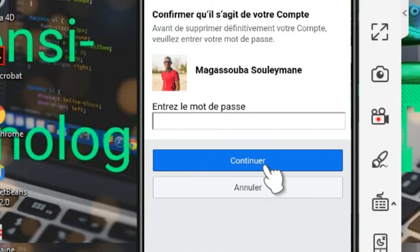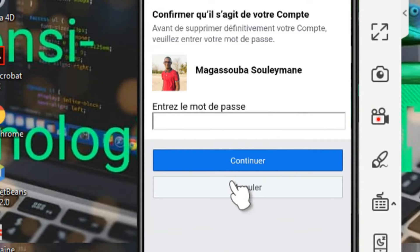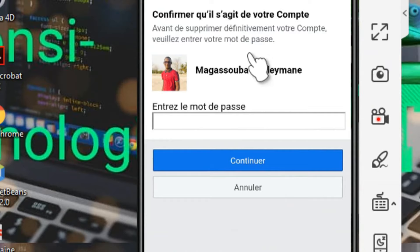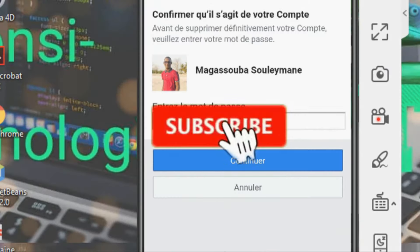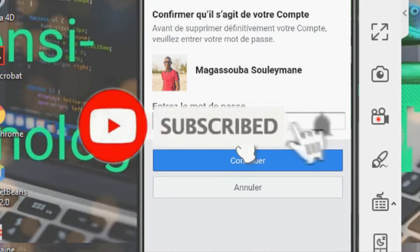Là vous allez entrer le mot de passe de votre compte Facebook et cliquer sur Confirmer et Continuer. Facebook va supprimer votre compte dans 14 jours. Merci, bon visionnage à vous. Ciao ciao, à la prochaine.